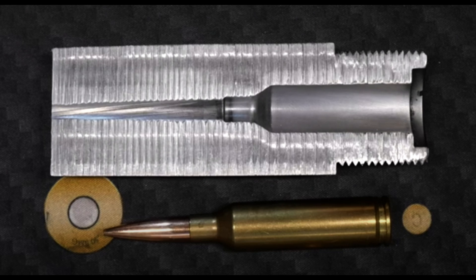Welcome back to the channel. In today's video, I want to have a discussion on tight tolerance chambers. And more specifically, I want to talk about free bore diameter.